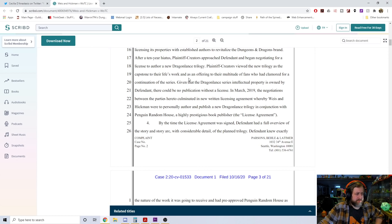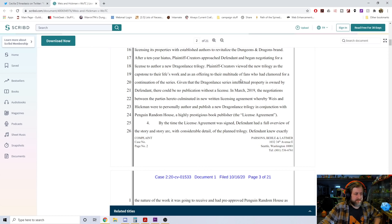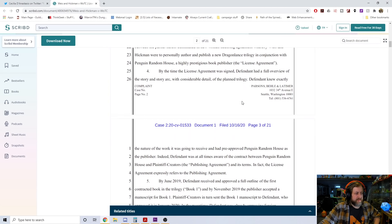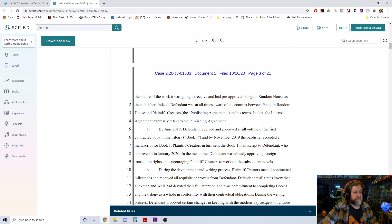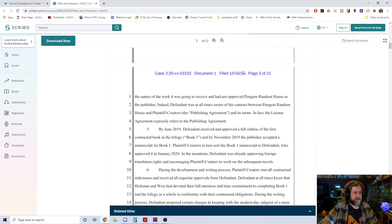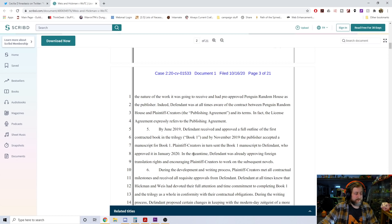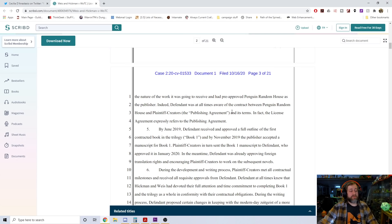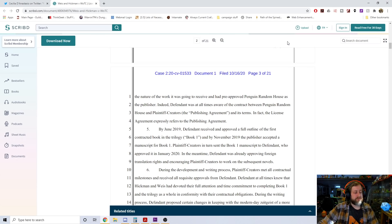In March 2019, so just last year, the negotiations between parties culminated in a new written licensing agreement whereby Weiss and Hickman were to personally author and publish a new Dragonlance trilogy in conjunction with Penguin Random House, a highly prestigious book publisher. This is a set of novels, folks, not a D&D book. But it looks like they reached an agreement in March 2019.